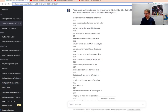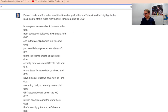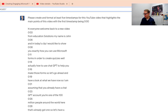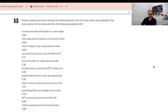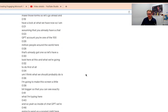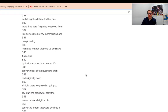Let me show you exactly what the prompt was that I used. I told ChatGPT: "Please create and format at least five timestamps for this YouTube video that highlights the main points of the video, with the first timestamp being 0:00." Then I pasted in the entire transcript.